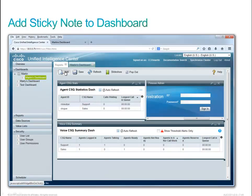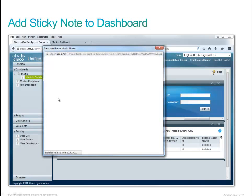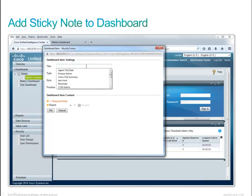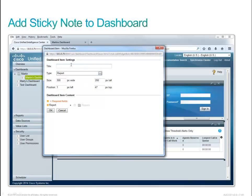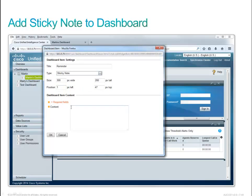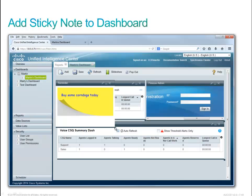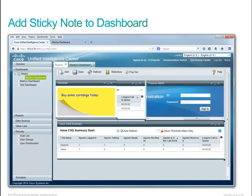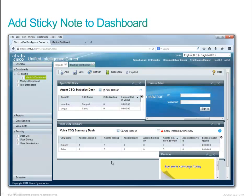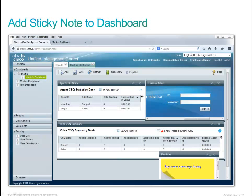Now let's add a sticky note. We'll click add up here. The name of this is called a reminder — it is a sticky note. The sticky note we're going to put in here is 'buy some corn dogs today.' Click OK, and sure enough, we have a sticky note that has popped up. We can adjust the size to be smaller and move it to the corner where we're keeping a little note for ourselves. We've assembled how we'd like this to look. Let's not forget to save our dashboard.